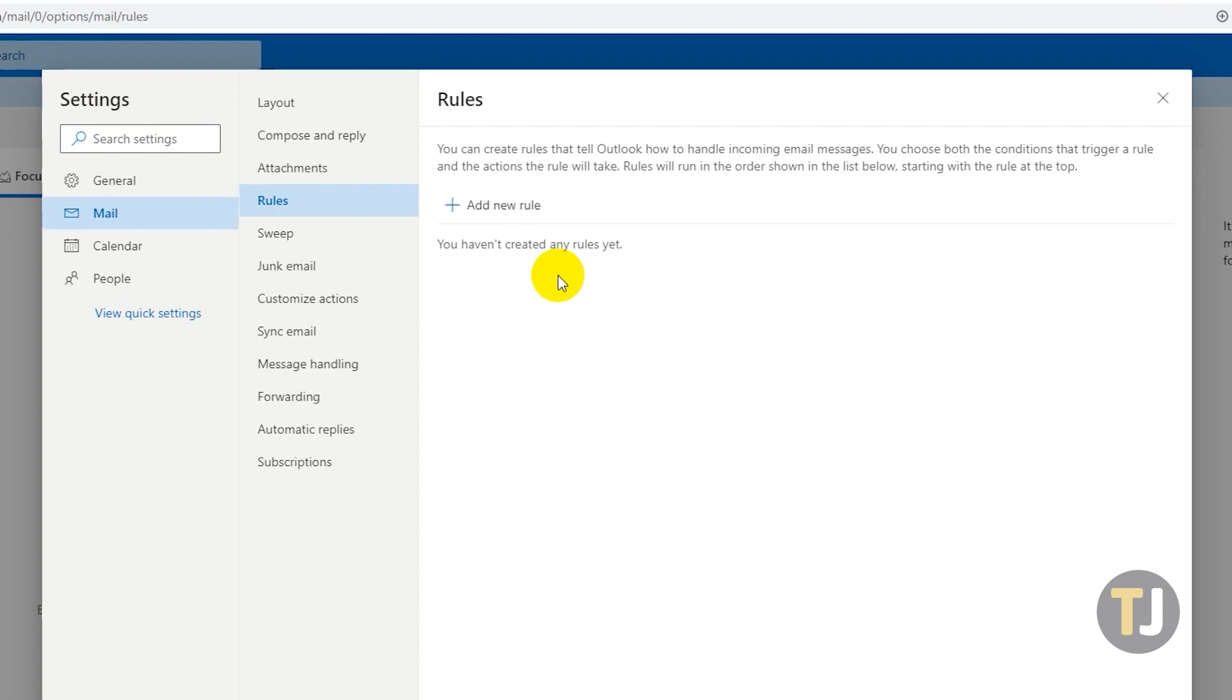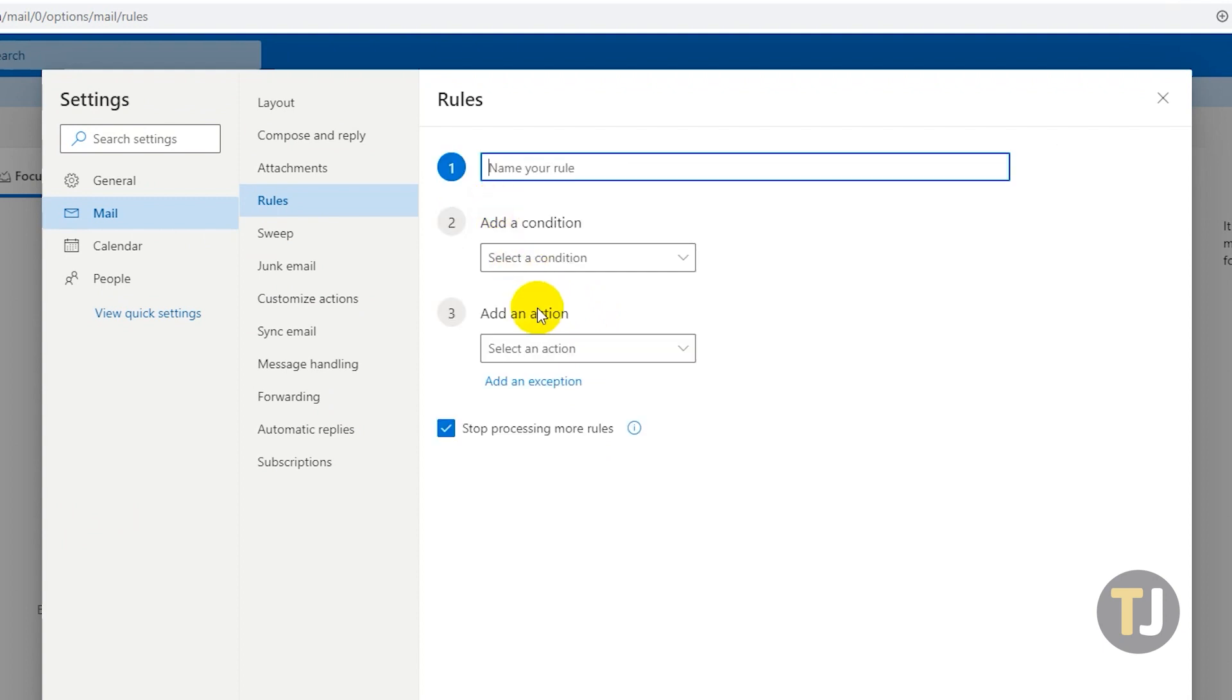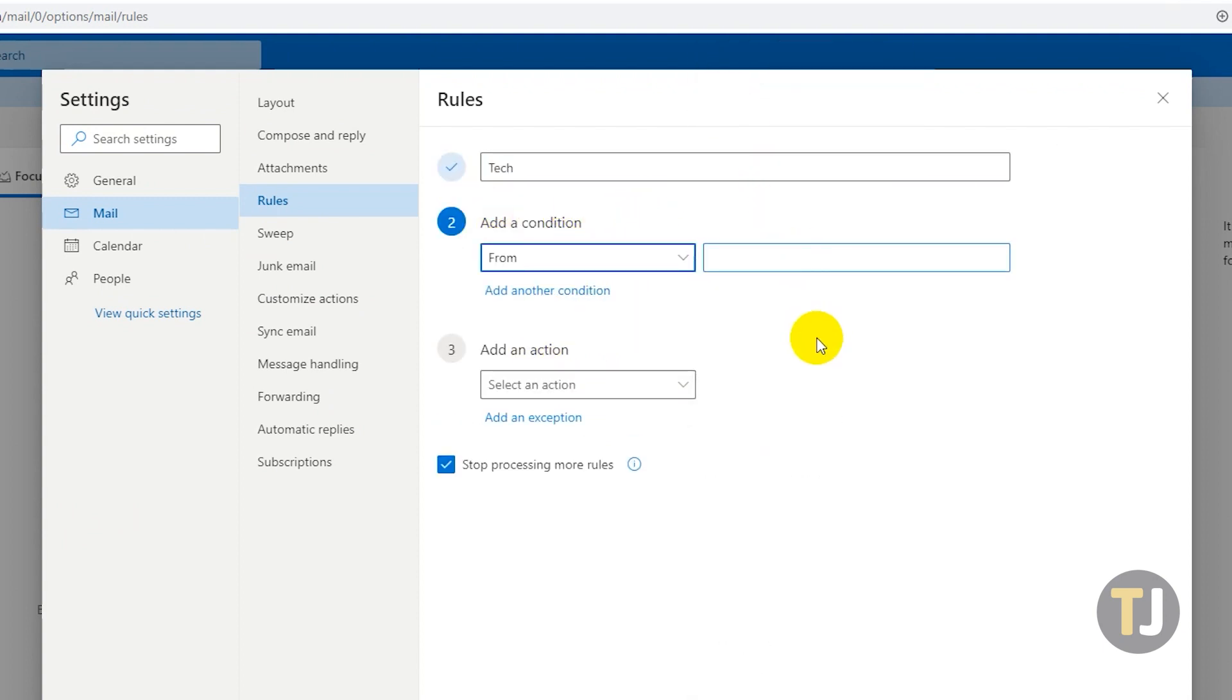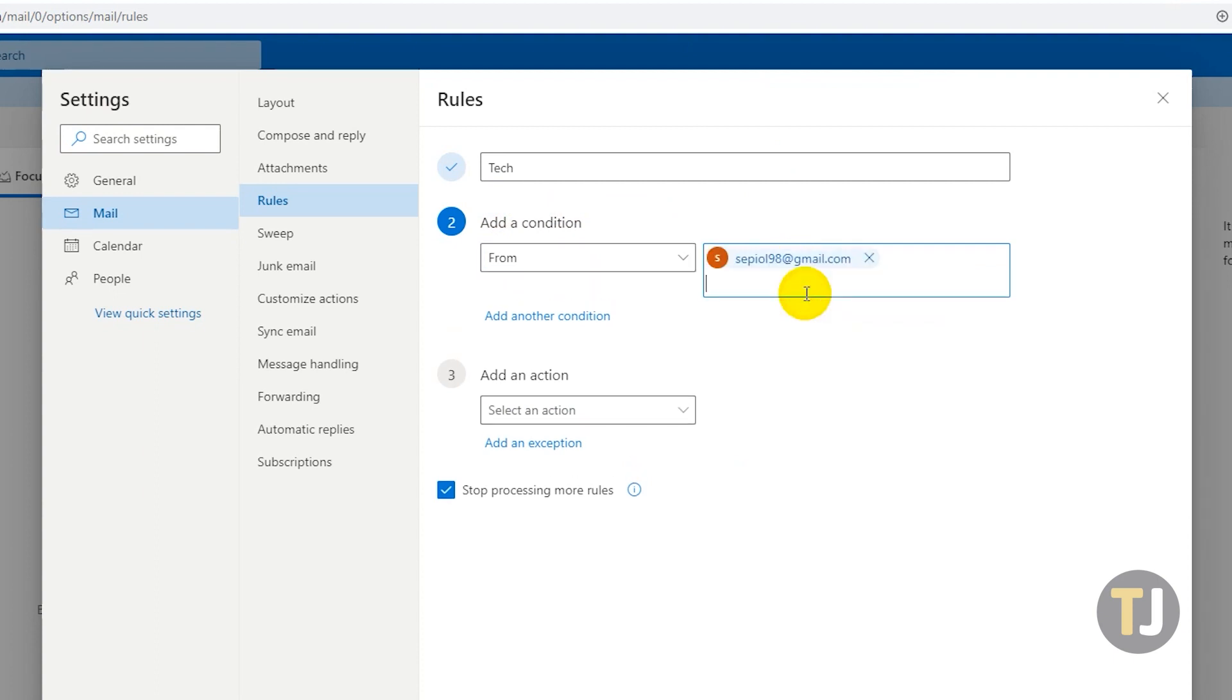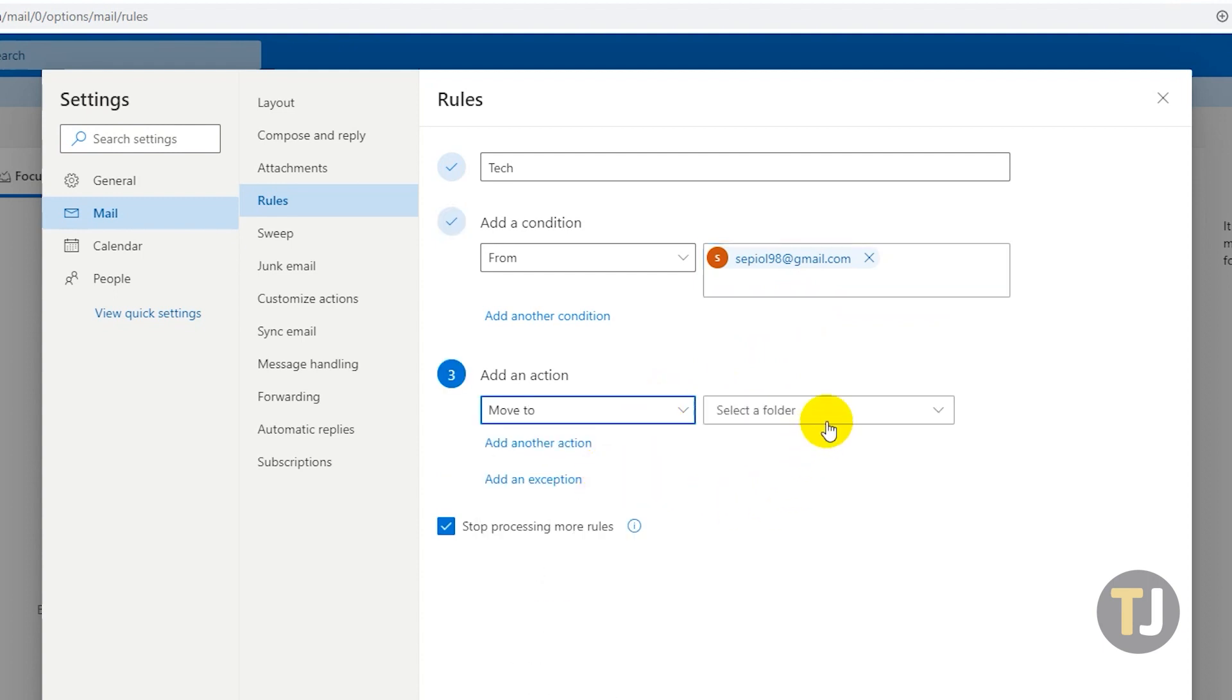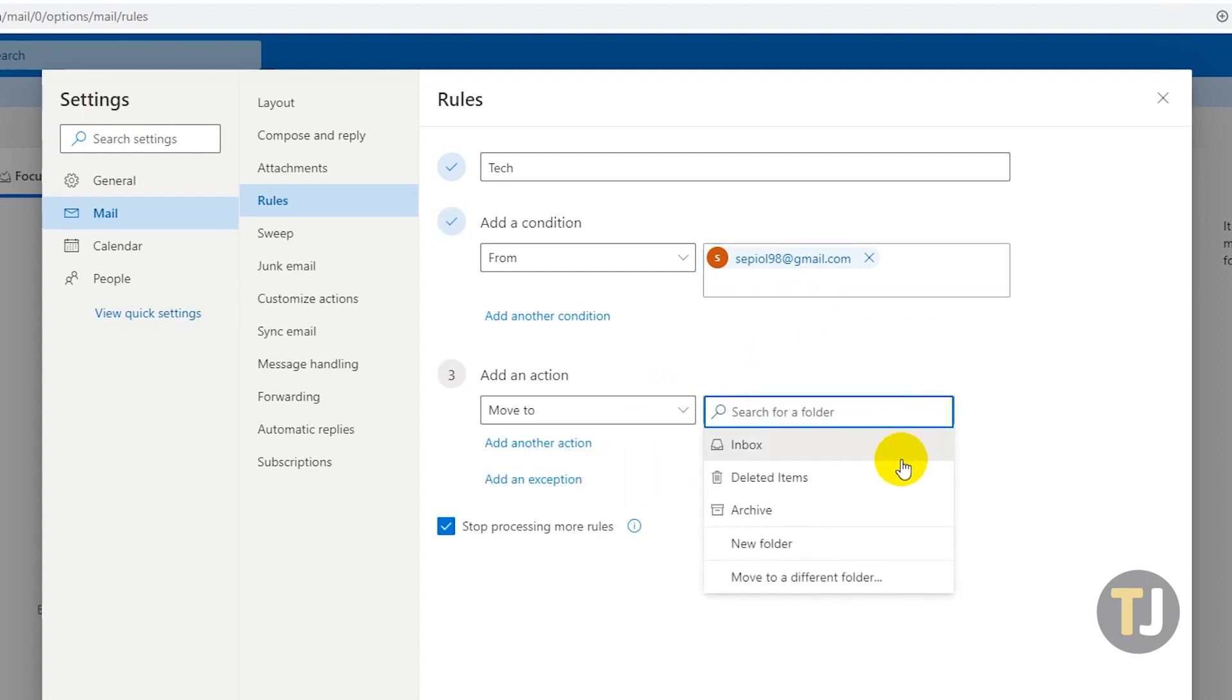Click on Add New Rule, name your rule, and select From from the Add a Condition drop-down menu. Now, enter your list of email addresses and select Move To from the Add an Action drop-down menu into the Destination folder of your choice.